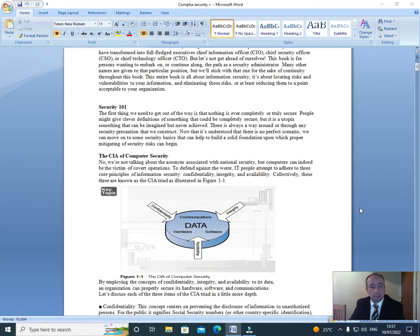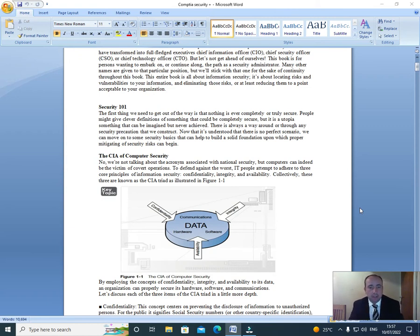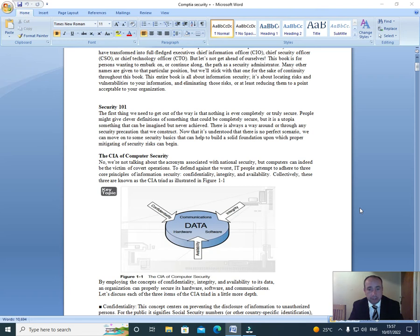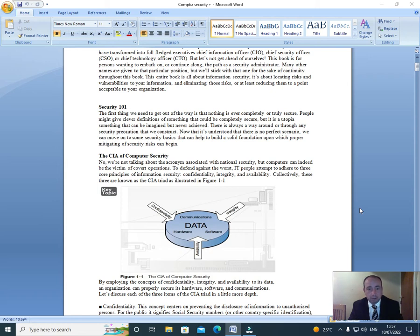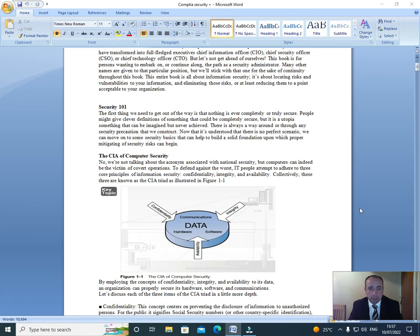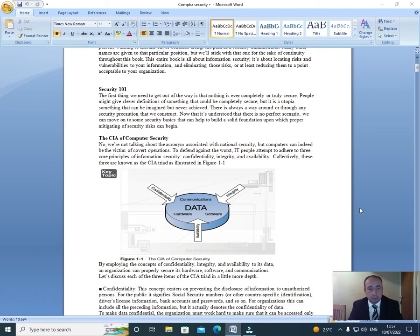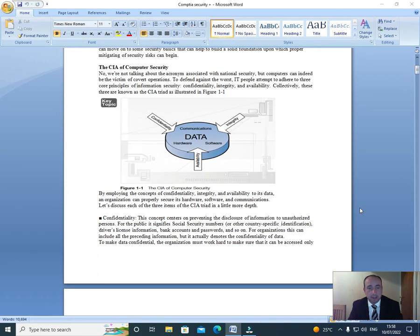Security 101. The first thing that we need to get out of the way is that nothing is ever completely or truly secure. People might give clear definitions of something that could be completely secure, but it is a utopia, something that can be imagined but never achieved. There is always a way around or through many security precautions that we construct. Now that it's understood that there's no perfect scenario, we can move on to some security basics that can help build a solid foundation upon which the proper mitigating of security risks can begin.